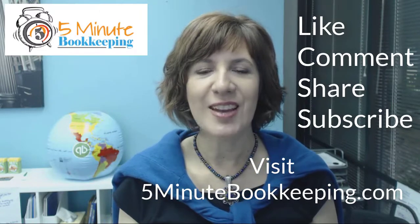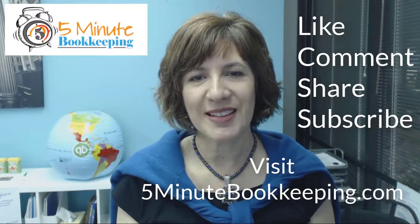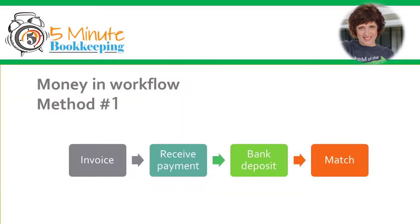And here's the tutorial. Let's go over the first method of working with money and transactions. With this method, you enter an invoice, a customer payment, and a deposit in QuickBooks before you match up the transaction in the banking center. Let's go over the general workflow process so that you can get familiar with what should happen in QuickBooks before you attempt to match money and transactions in the banking center.